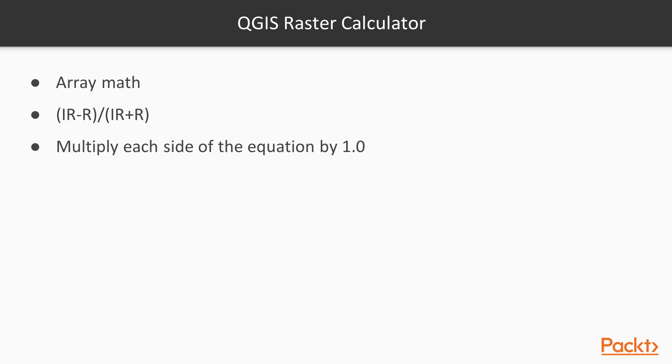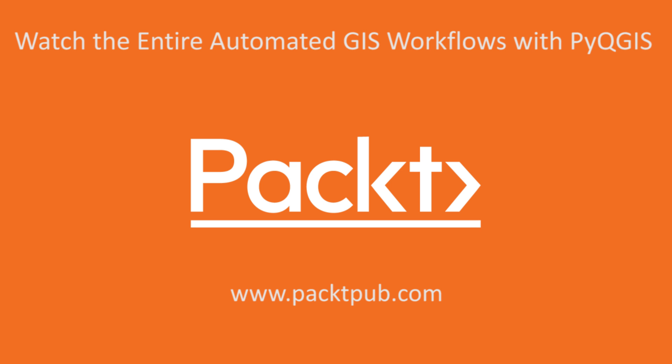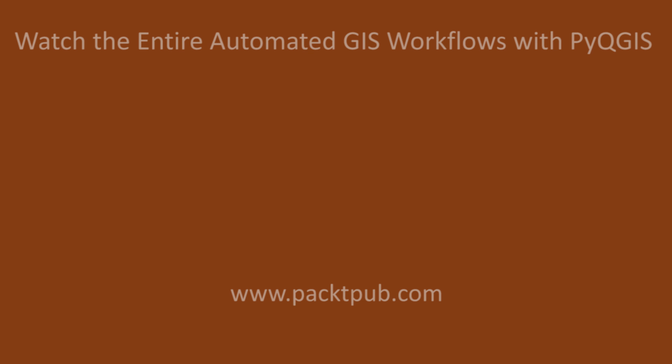In our calculator expression, we multiply each side of the equation by 1.0 in order to avoid division by zero errors. Thank you very much.